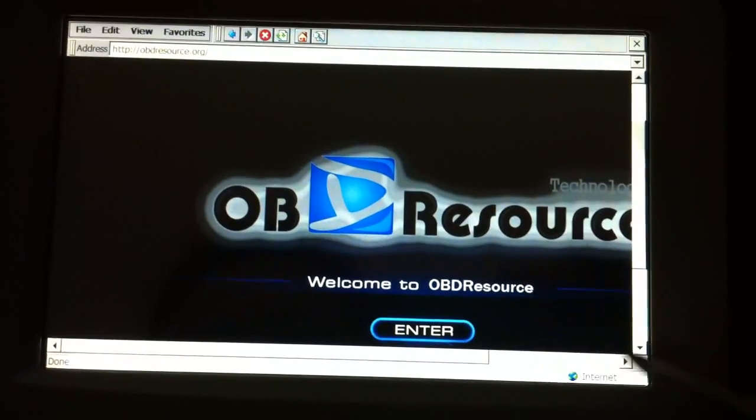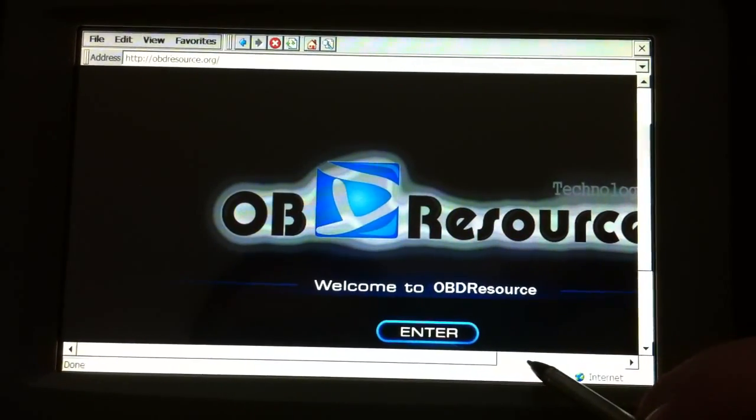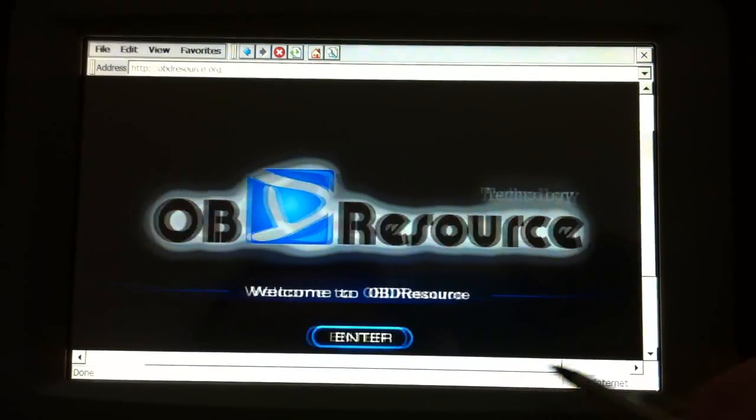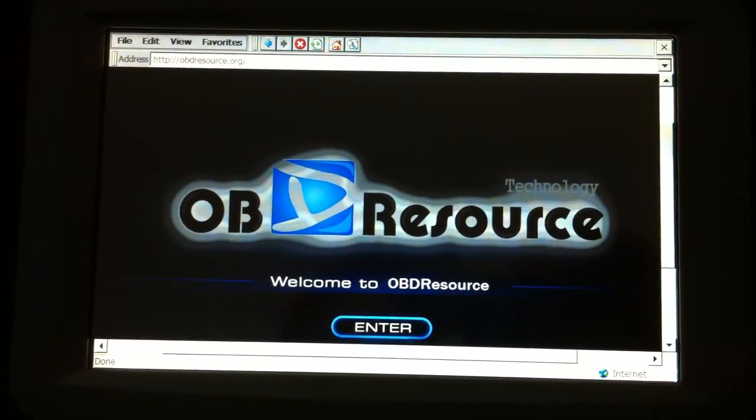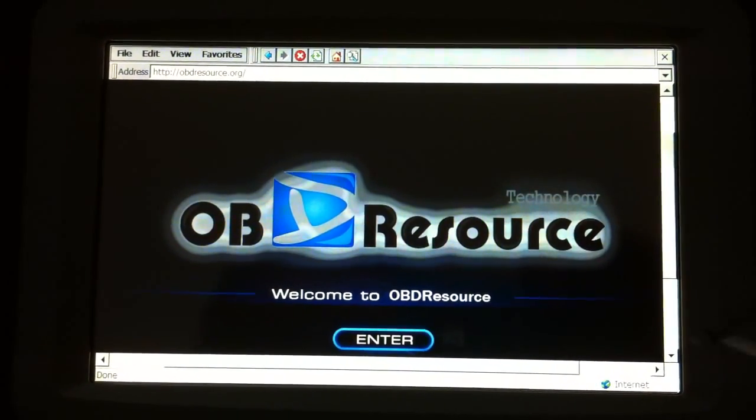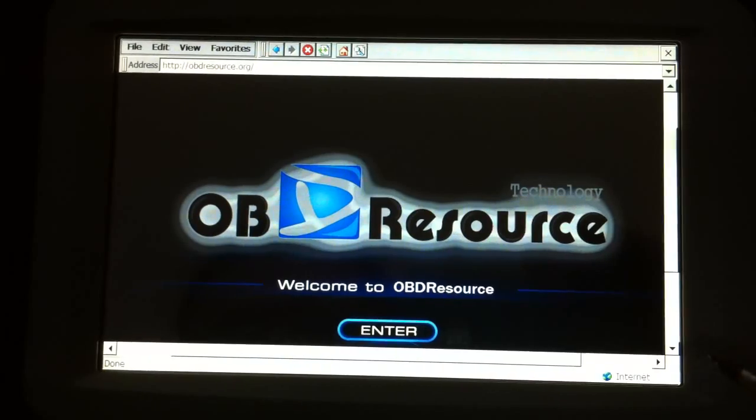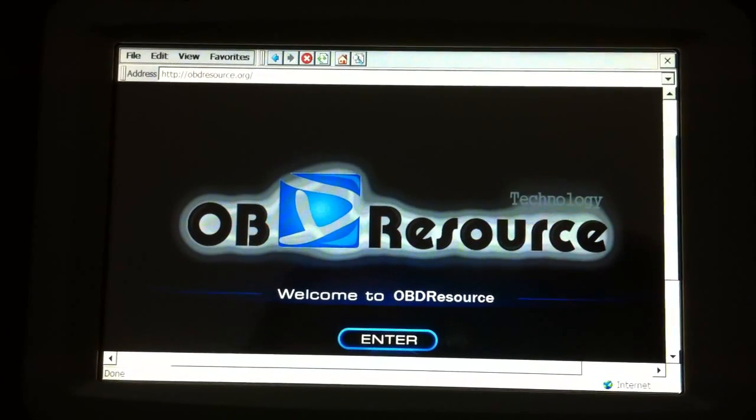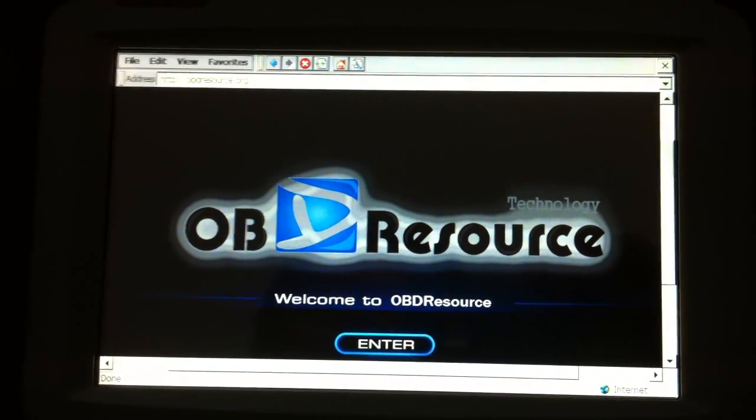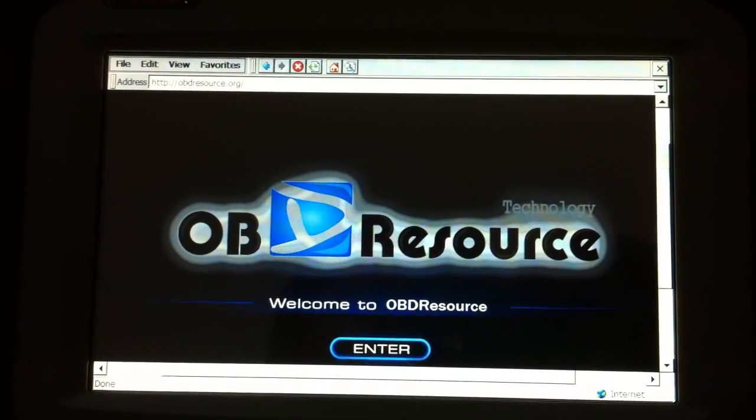Let's test it. The Wi-Fi connecting is already done. Thanks for watching from OBD Resource.